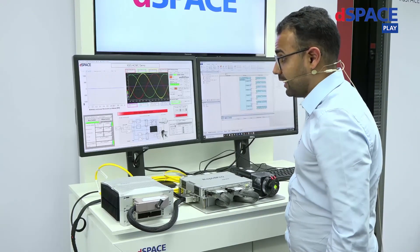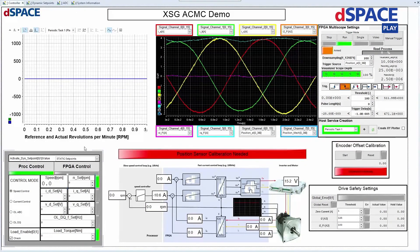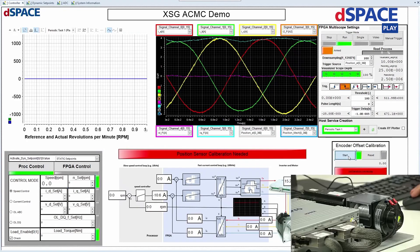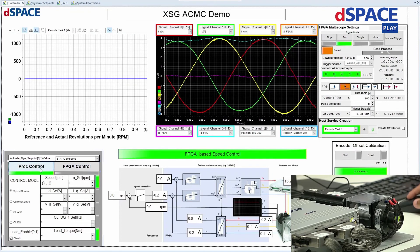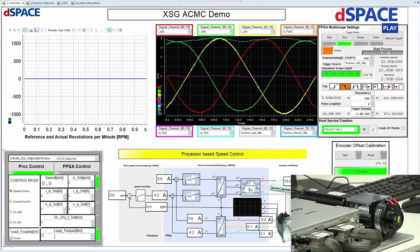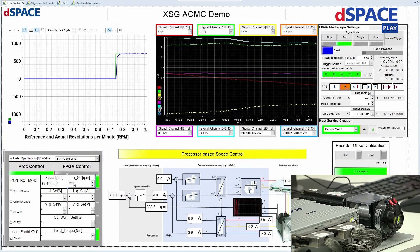Let's now see the application in action with the real hardware. We have ControlDesk, which is the experiment software. ControlDesk has a layout containing different plotters, graphs, and instruments. We first calibrate the encoder offset by clicking Start, so the motor searches for its initial position. As we can see here, the control mode has both FPGA control and processor control. If we go to processor control, we see the current control and speed control. We can set up a load torque of 0.2 Nm and a speed of, for example, 700 RPM. We can now see the motor running.